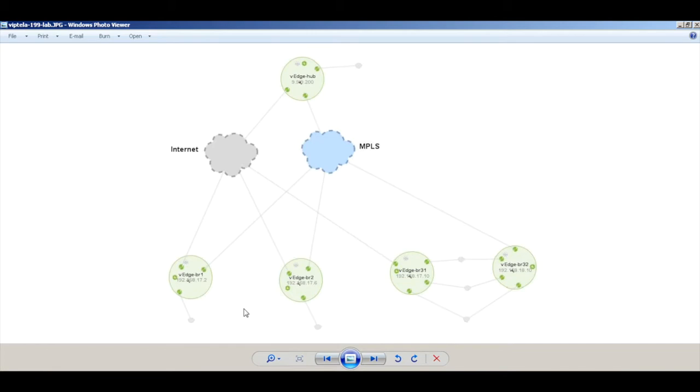Now we will create a policy to change the communication between H1 and H2 to follow a more hub and spoke model. That is, all traffic between them will flow through the VH at the hub.